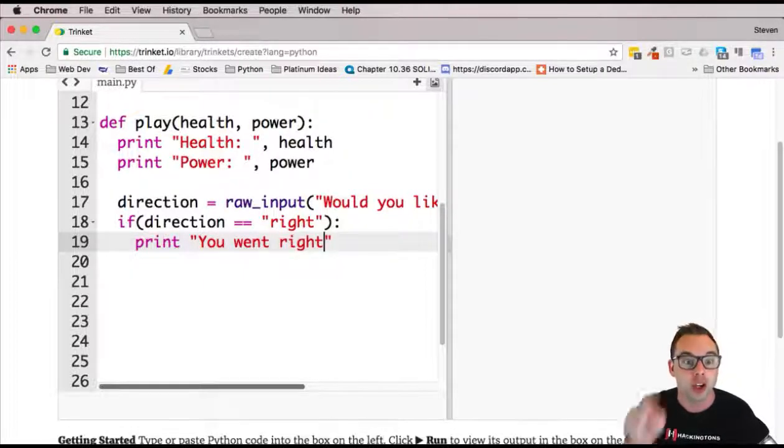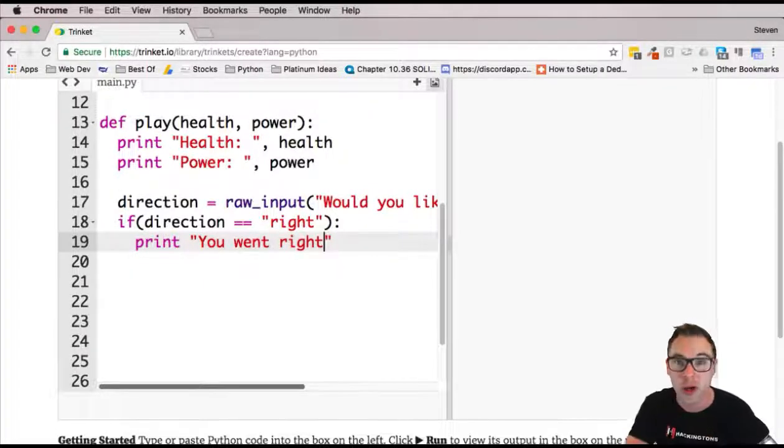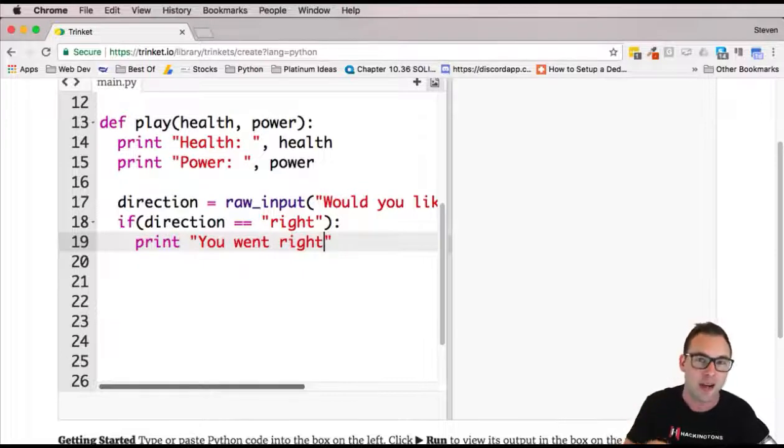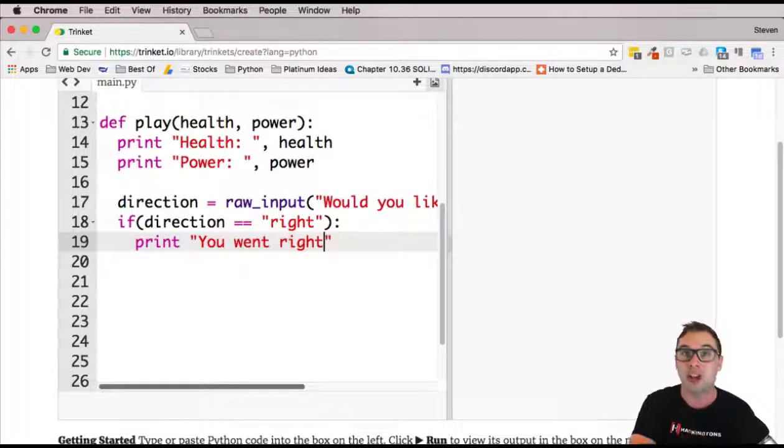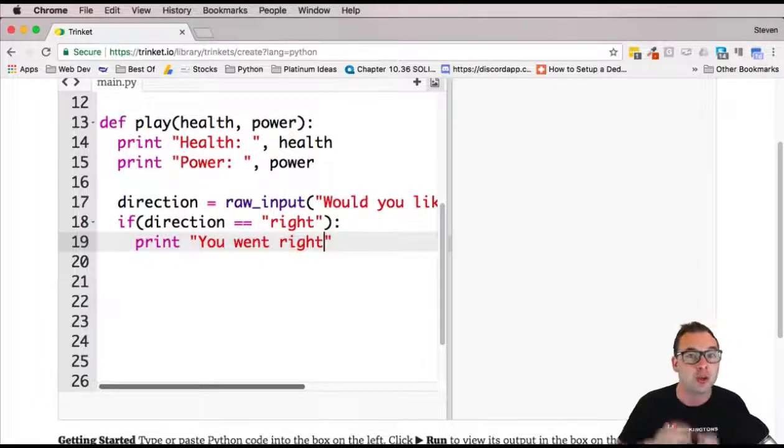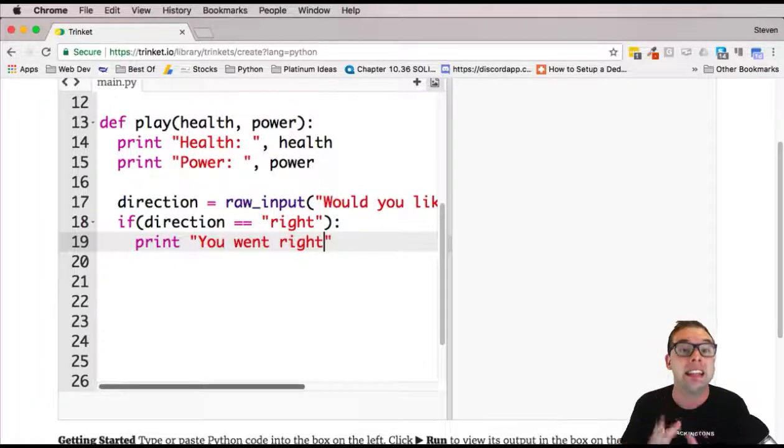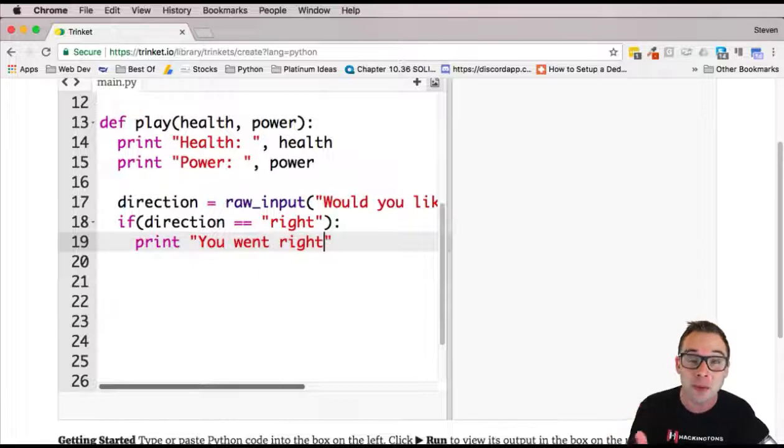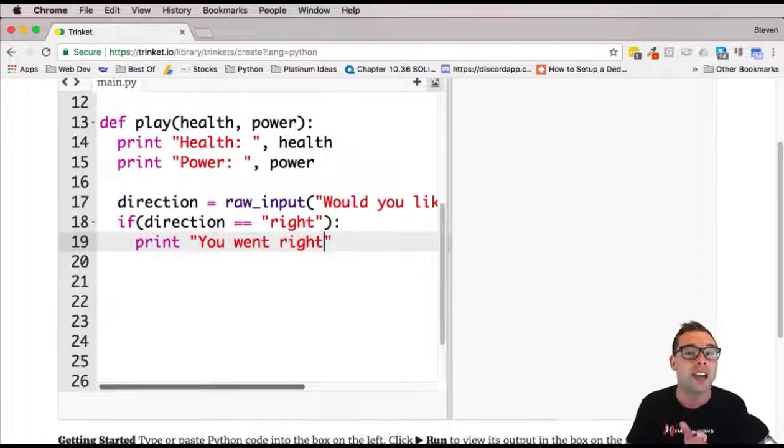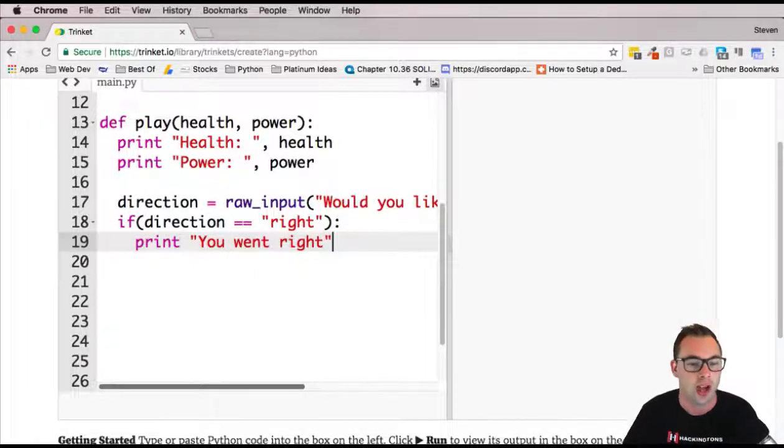Do not write this. Do not write you went right. If I see that on the showcase, I'm going to, well, I can't downvote your project, but come on, be more creative than that. Put something like you encountered a dragon and he did 10 damage to you or something different in here. Again, I'm not telling you exactly what to type. I'm telling you kind of where you should go with this.